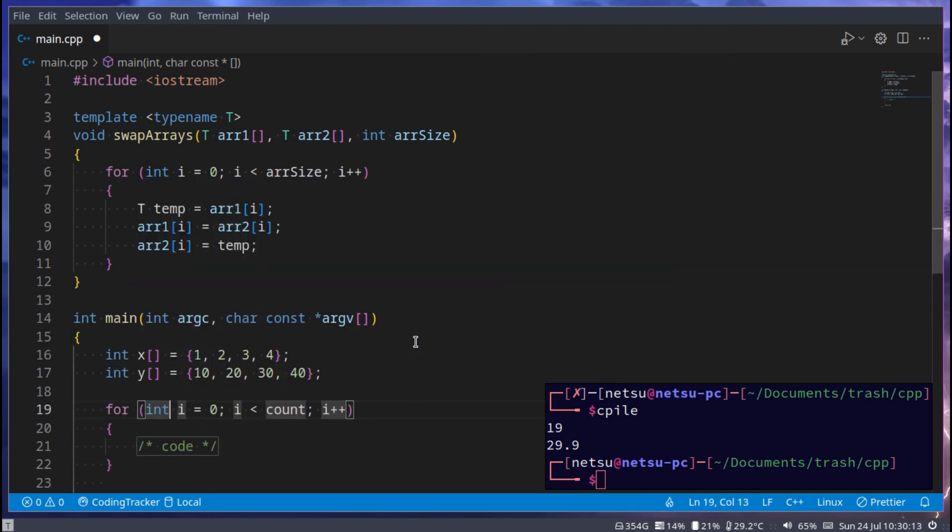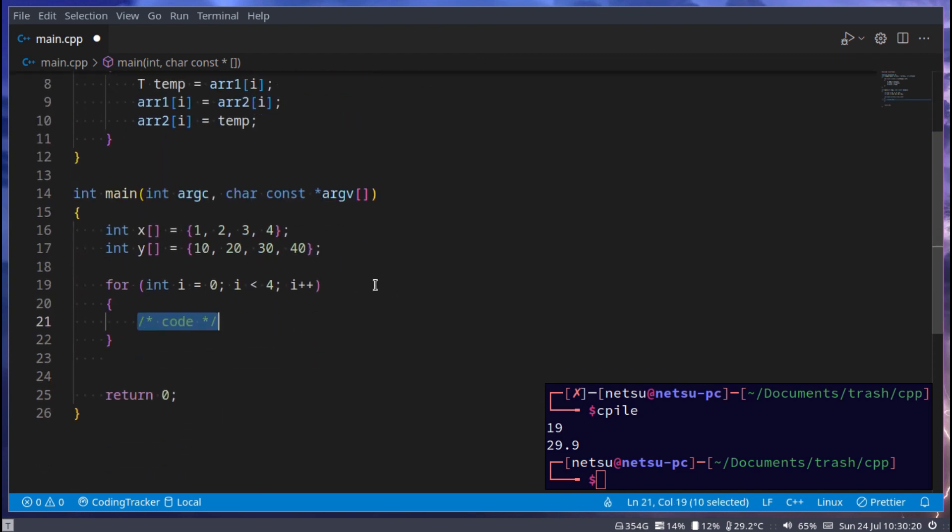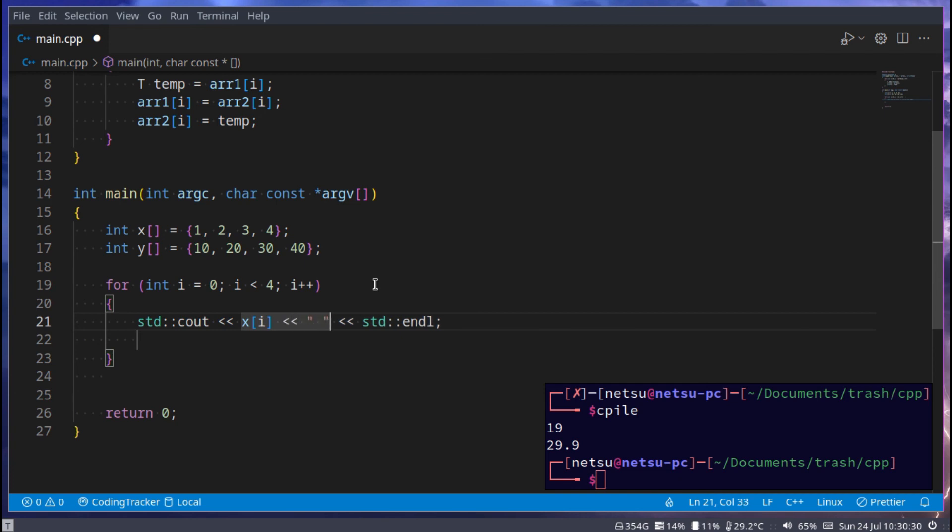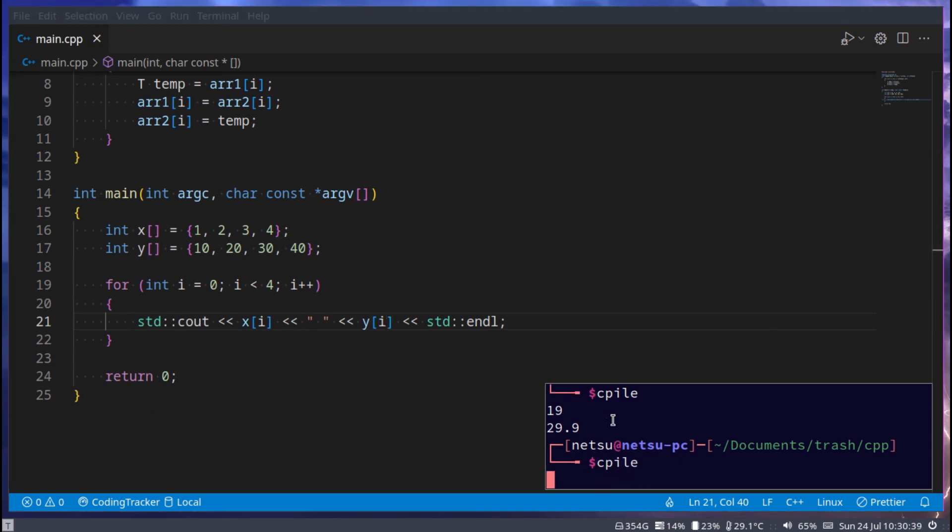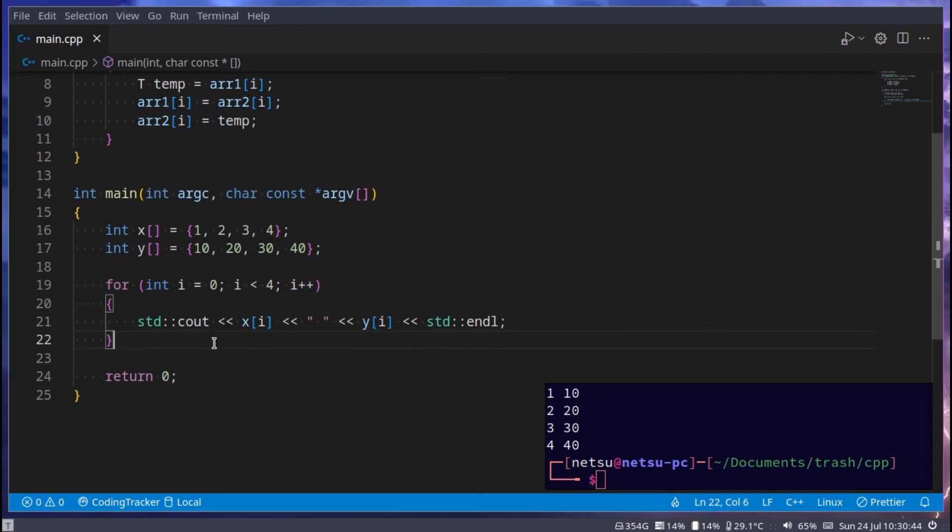And we can maybe display the array. So for int i equals zero, while i is less than 4, we need to go here and cout x at index i and then space, and y at index i. Because if we were to run this, we'll get 1, 10, 2, 20, 3, 30, 4, 40.